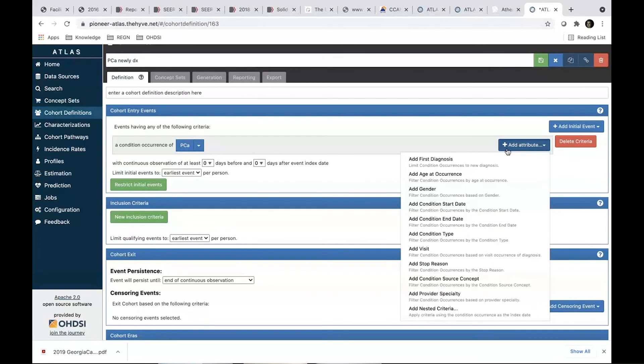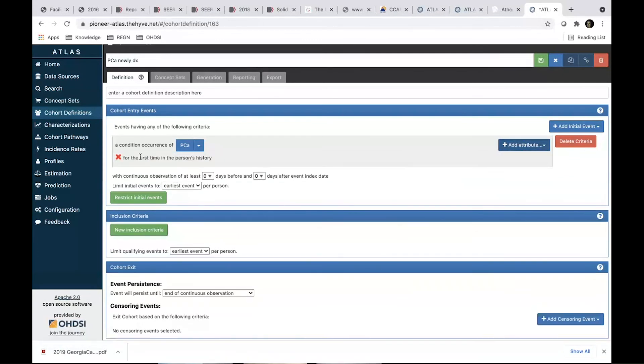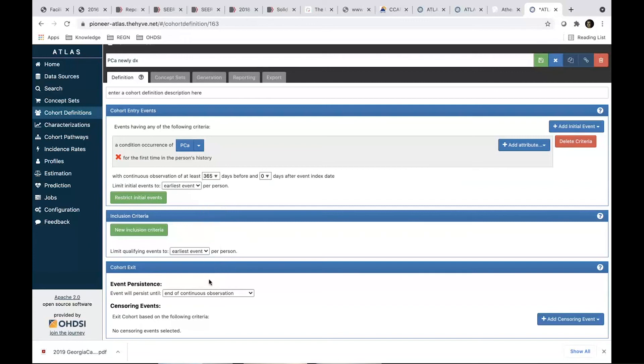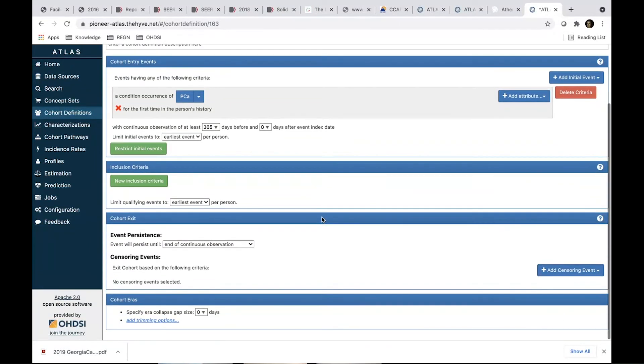Two minutes, okay. First diagnosis, okay. And then we put the criteria here, zero days before and zero days after. That's done.